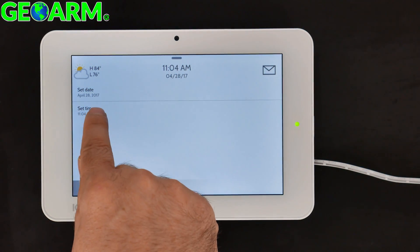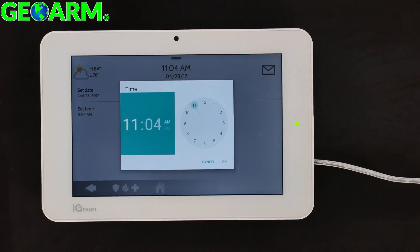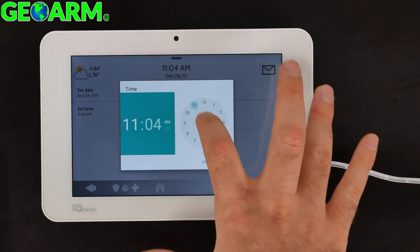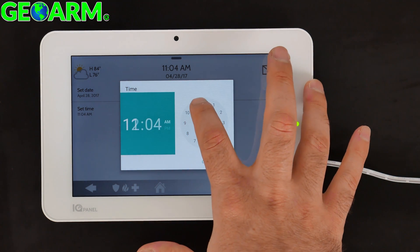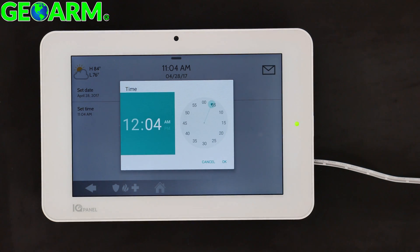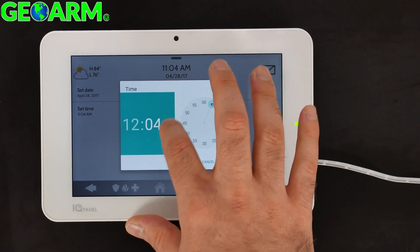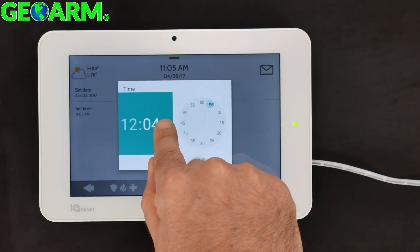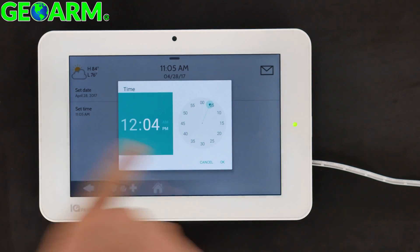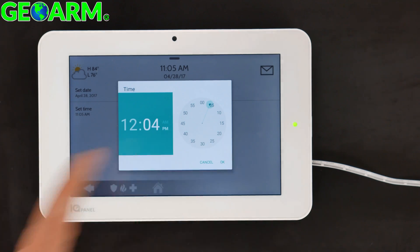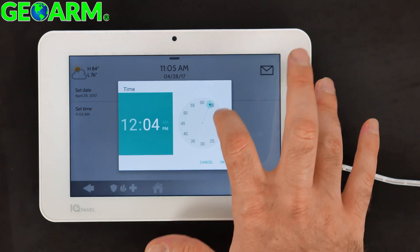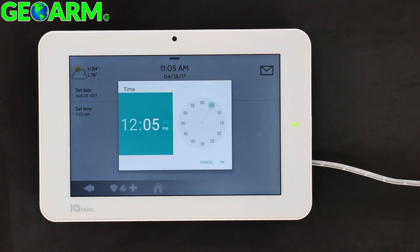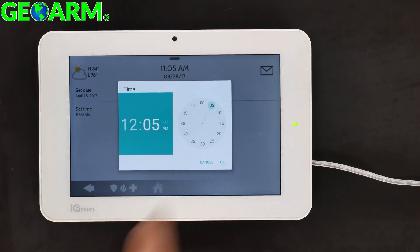Now let's set the time. This is a simple process. Right now it is 12:04 PM. Simply push down to PM and set it to 12:05 PM since it's moved forward a minute. Select OK.